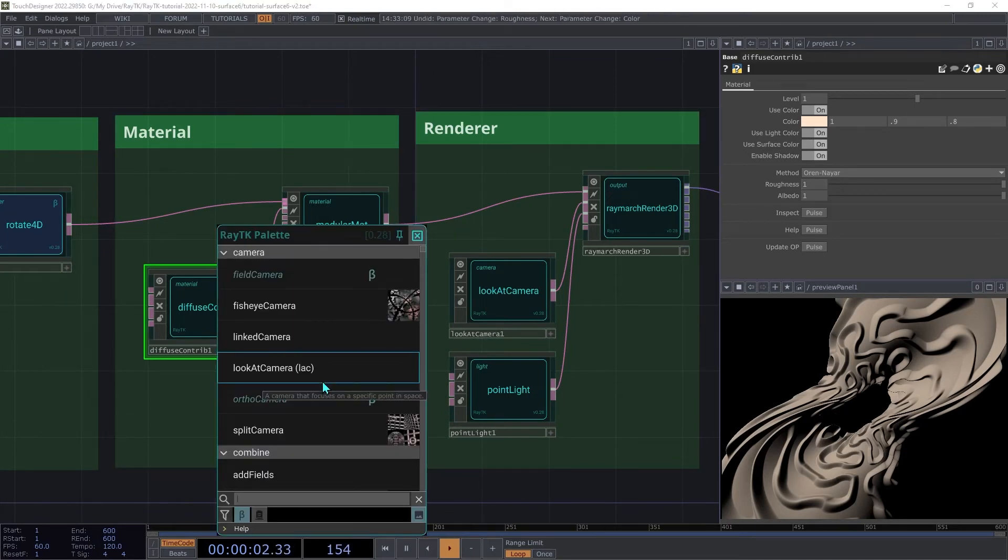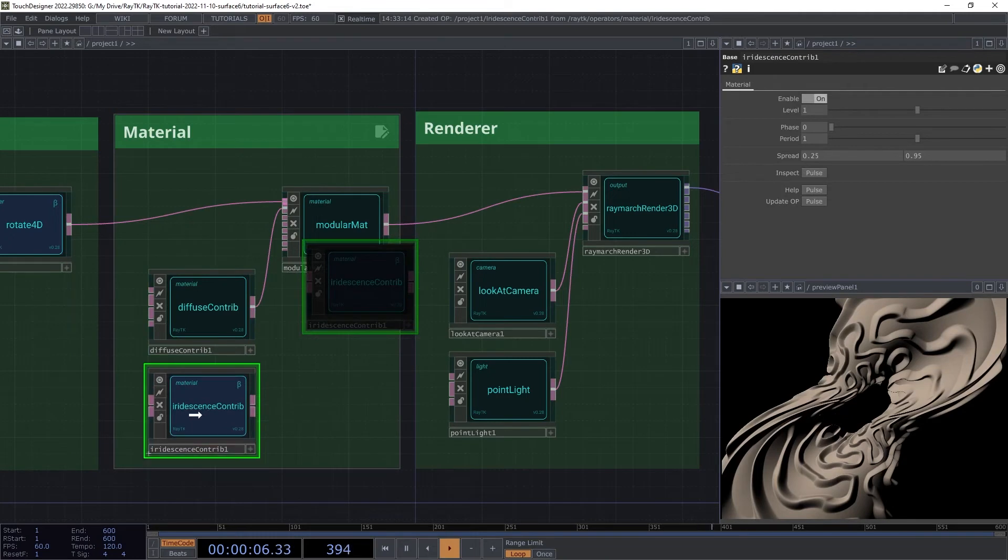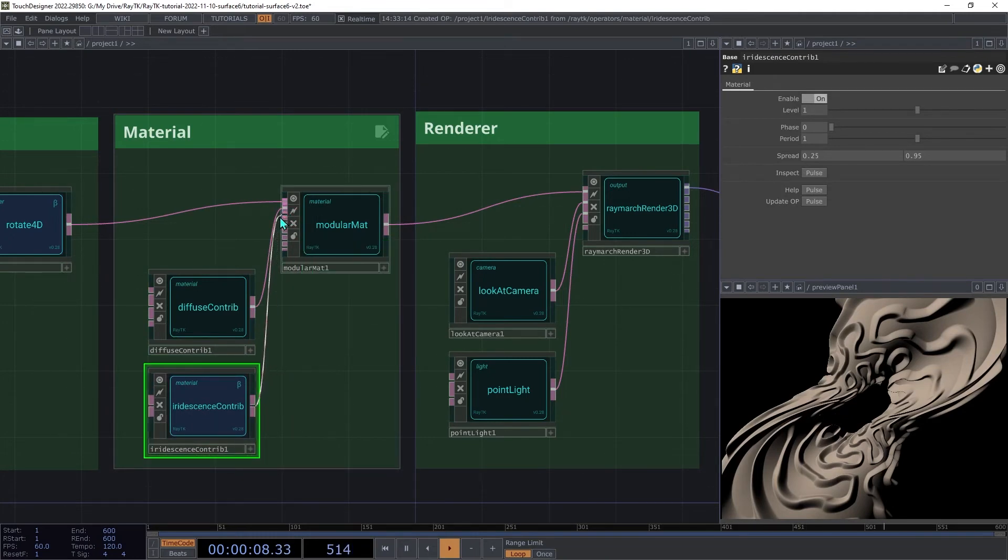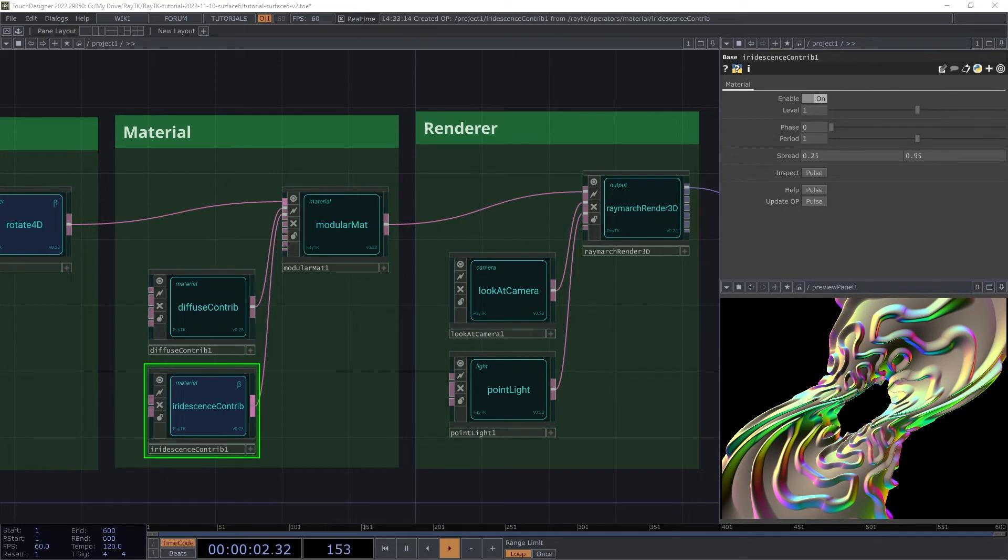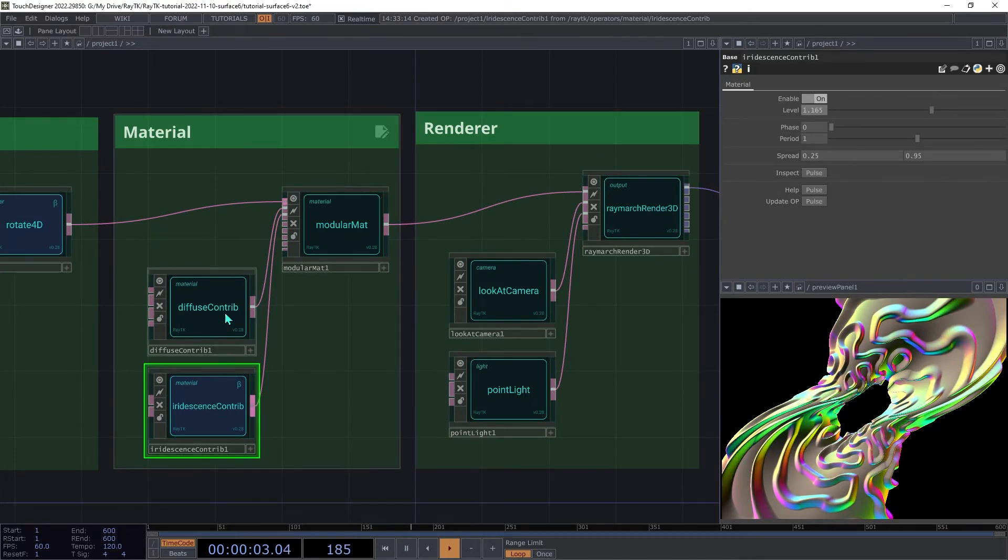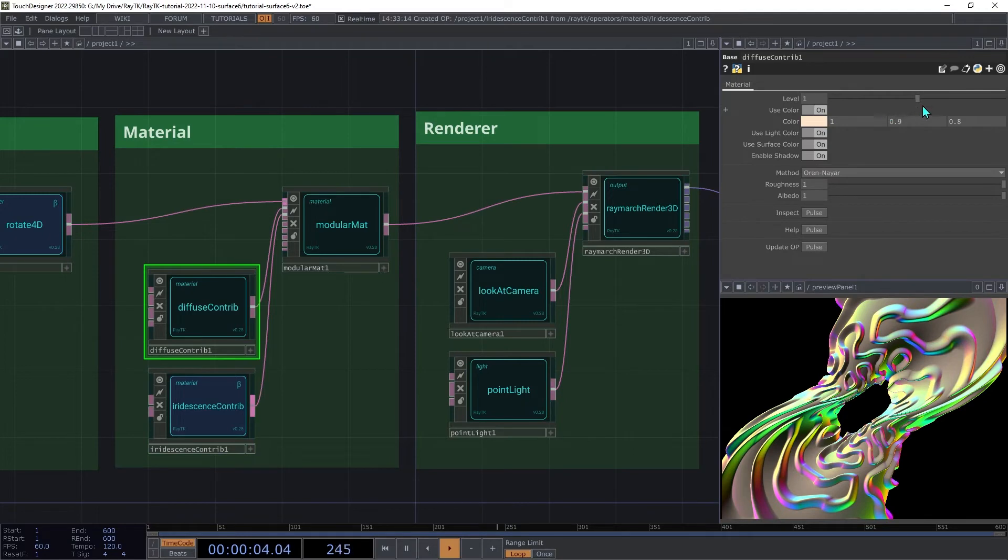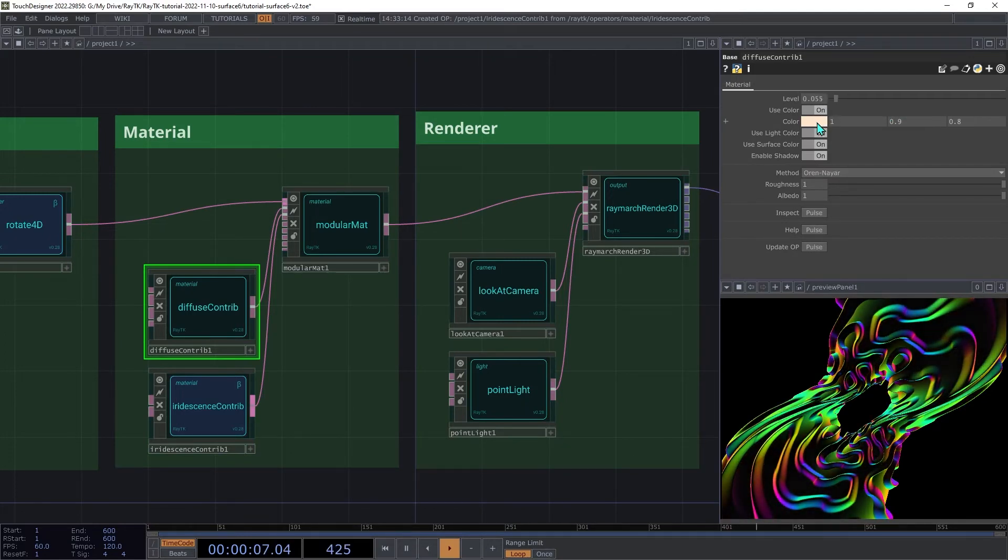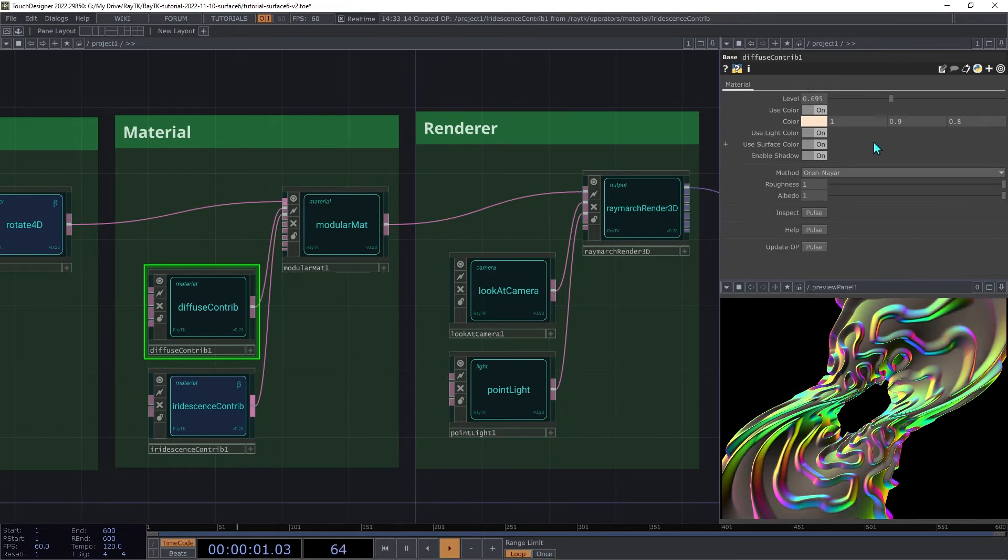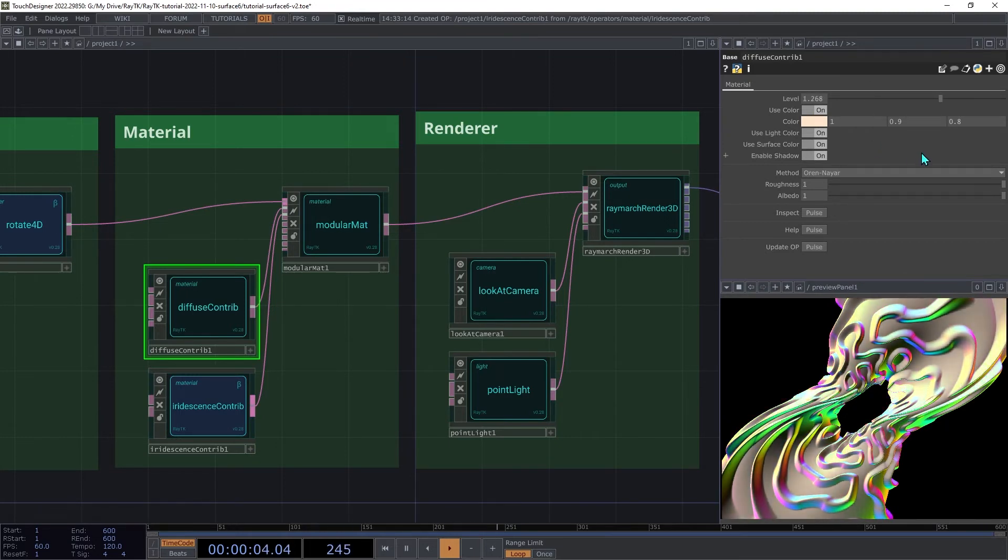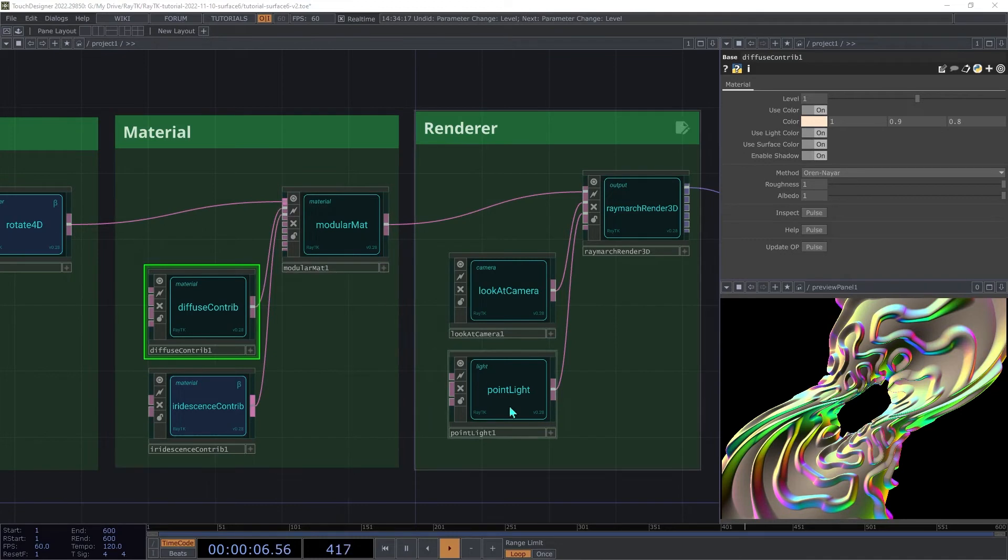Next, create an iridescence contrib and connect that to the next input on the modular material. This shading element uses the surface angle relative to the view angle to produce rainbow pattern. Try adjusting the levels of the iridescence contrib and the diffuse to change the balance of those two types of shading. Note that the iridescence contrib totally ignores the light position since it's only based on the surface normal and not on any kind of light-based shading.